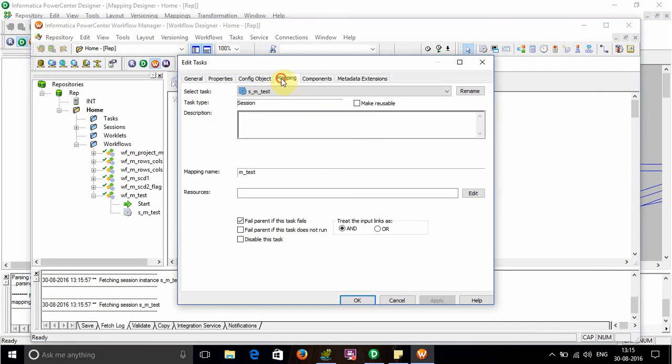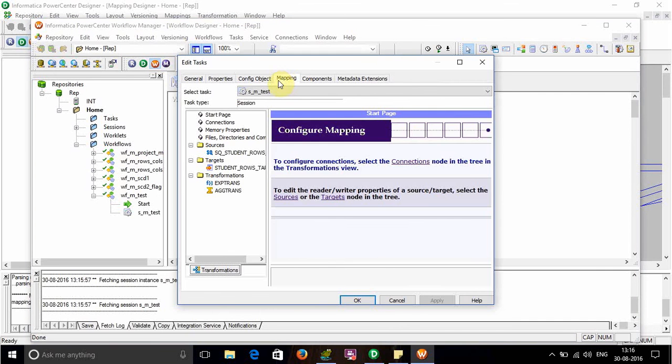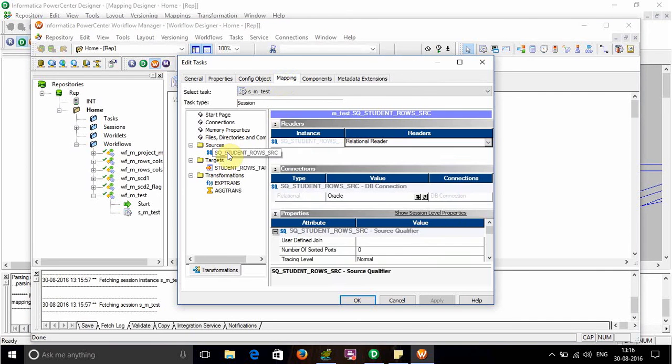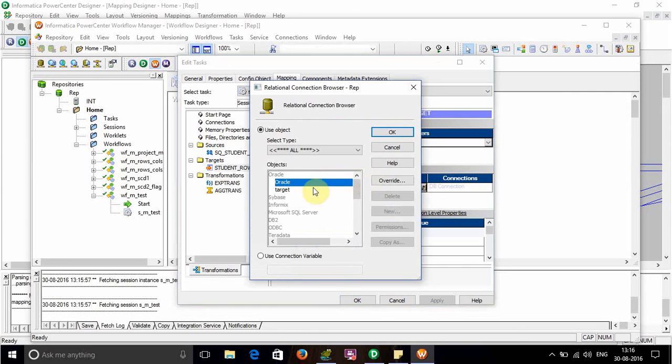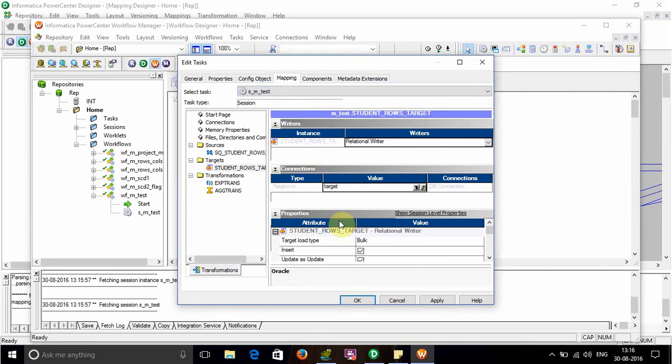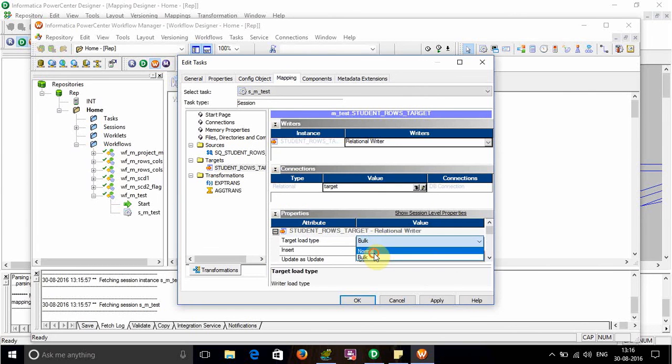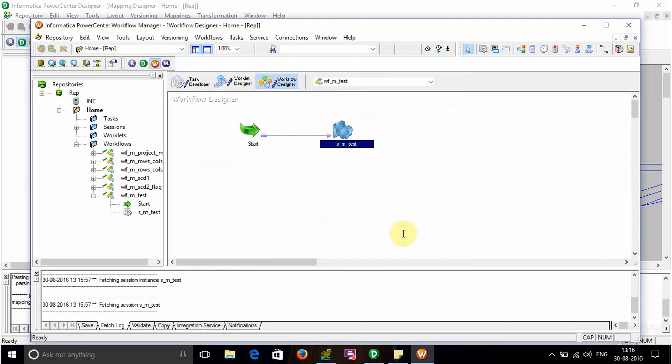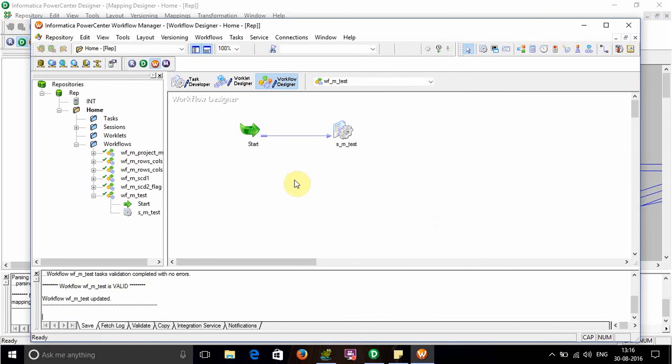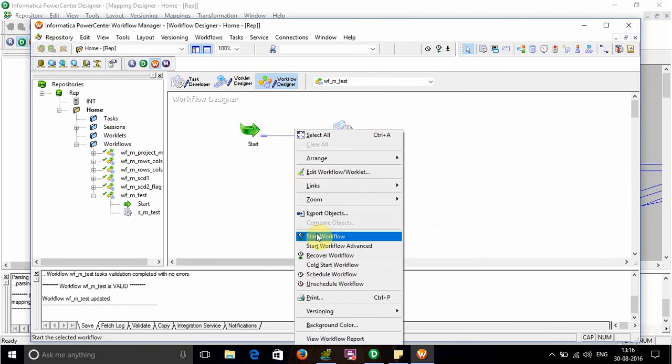Do the necessary settings. The source is in Oracle and the target is of normal type. Apply the settings, then run the workflow.